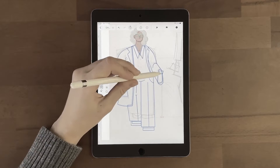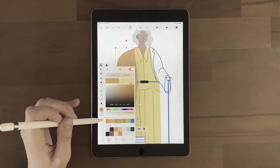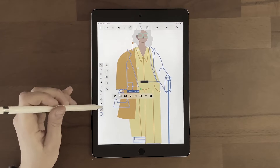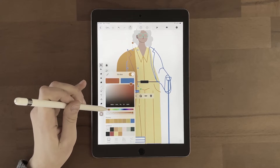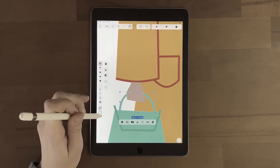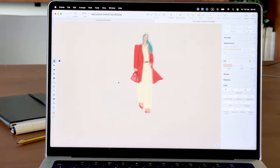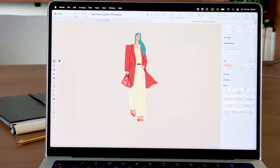Usually when designing a character, designers tend to design a standard European character with a standard body type, standard age, pretty young. Here's more or less what I would design a few years ago if asked to design a female character.